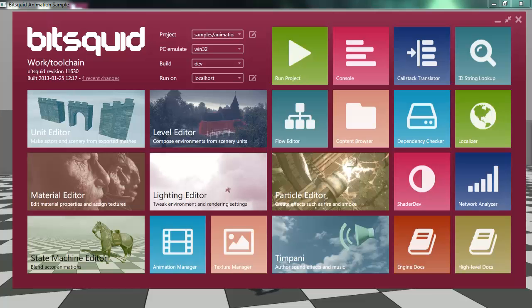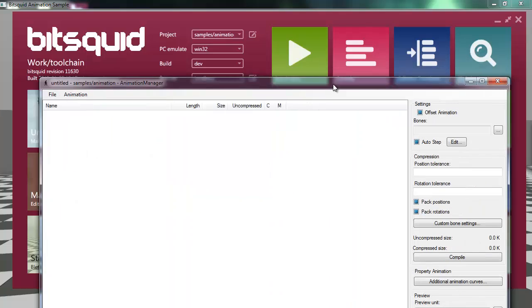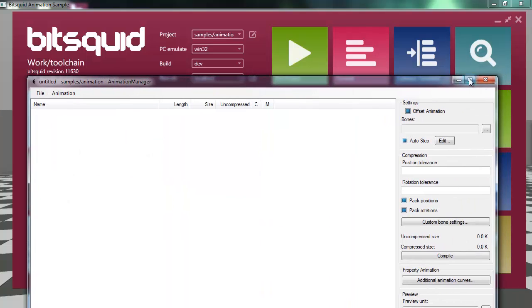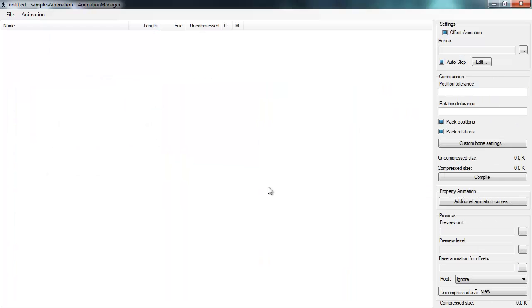If you open up the BitSquid tool center you'll see that we have two different animation tools. We have one tool called the animation manager and a separate tool called the state machine editor. The animation manager, which is the tool I'm going to show first, is used to manage animation clips and control compression settings for those clips.